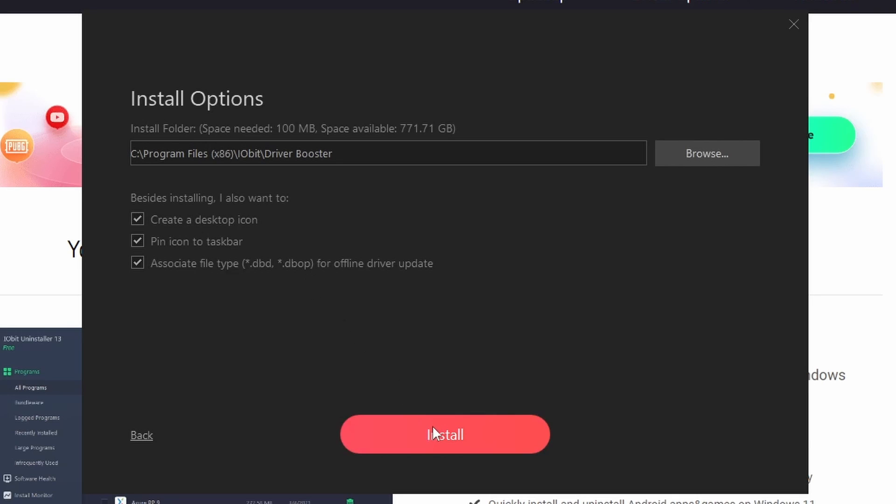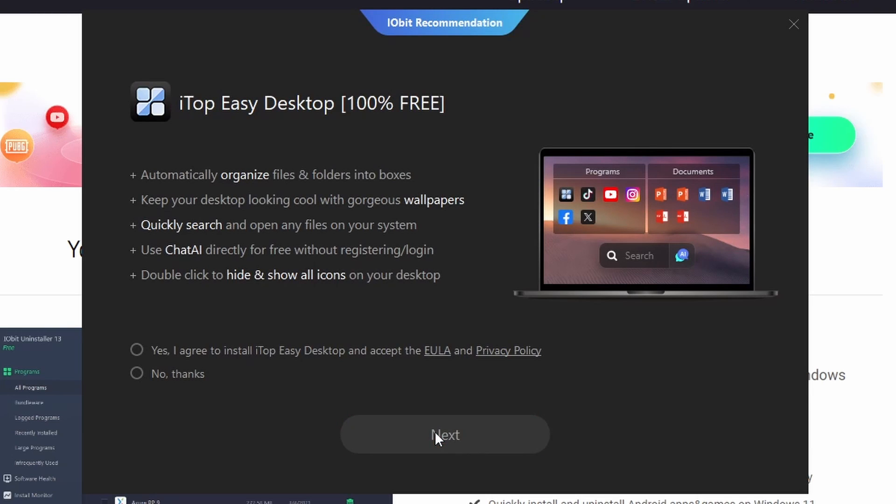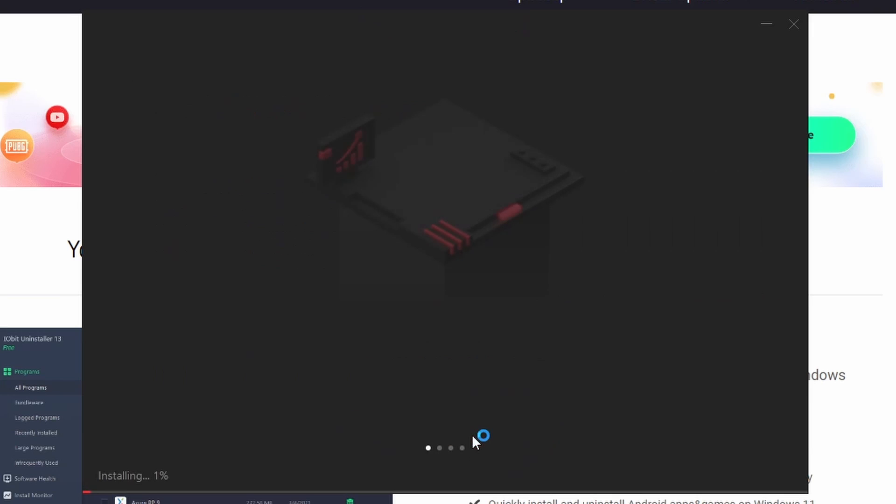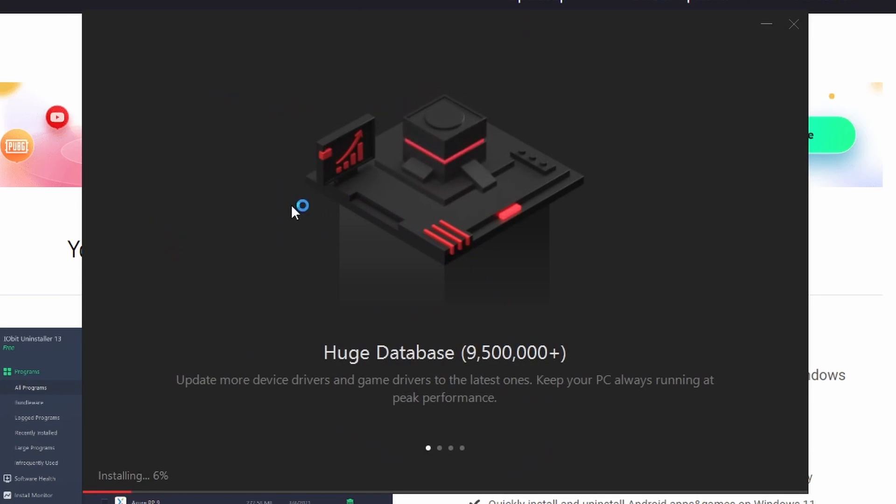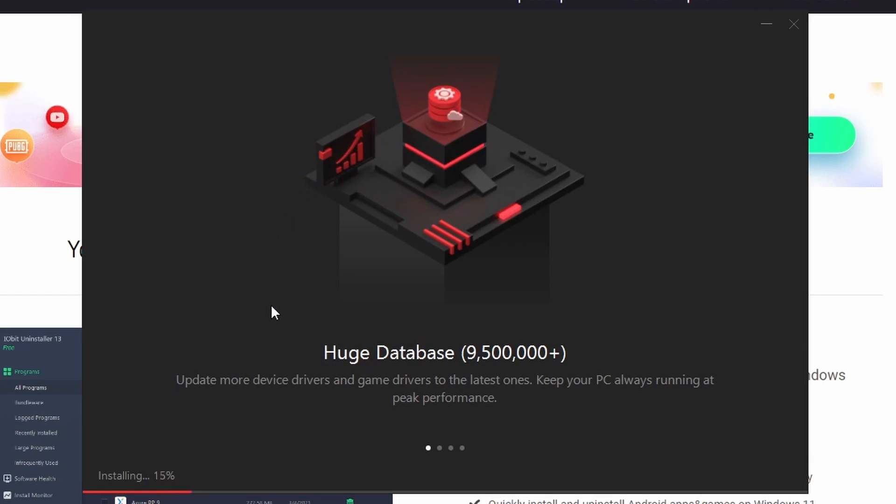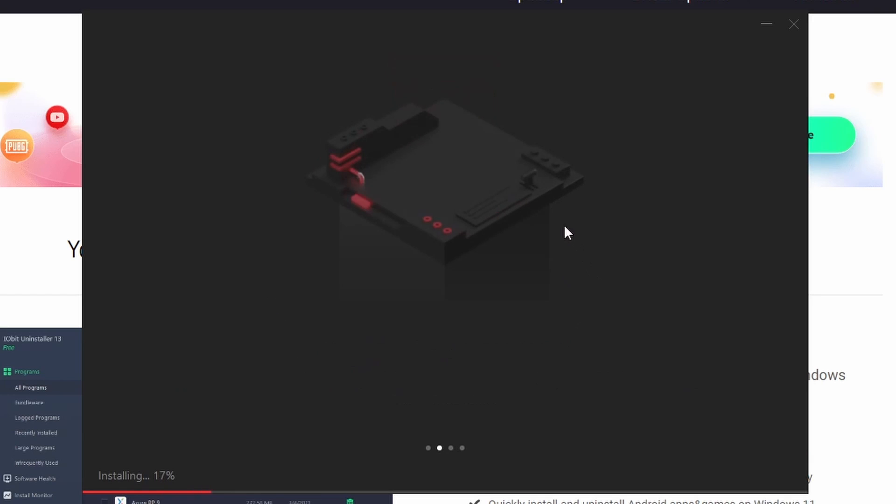Then we want to click Install. It'll pop up asking if you want itop Easy Desktop, which is 100% free, but we're going to say No Thanks because we don't want extra software on there, and it will slow down your computer. Once you click on Next, then it will install.